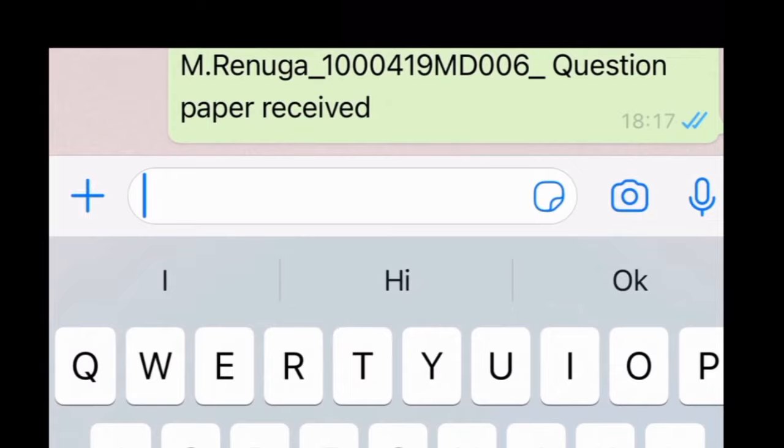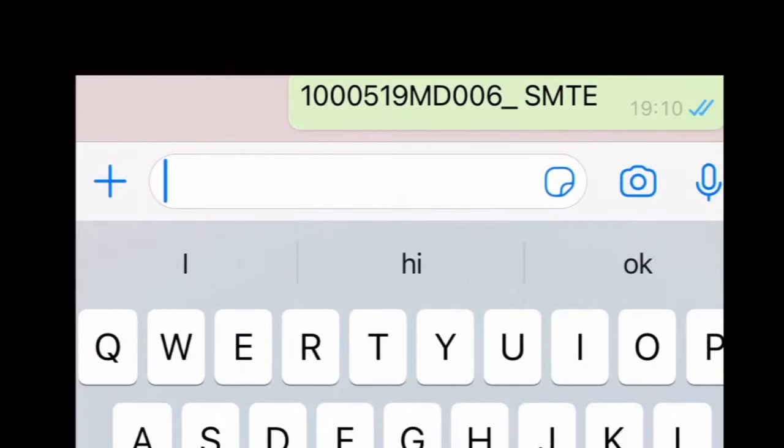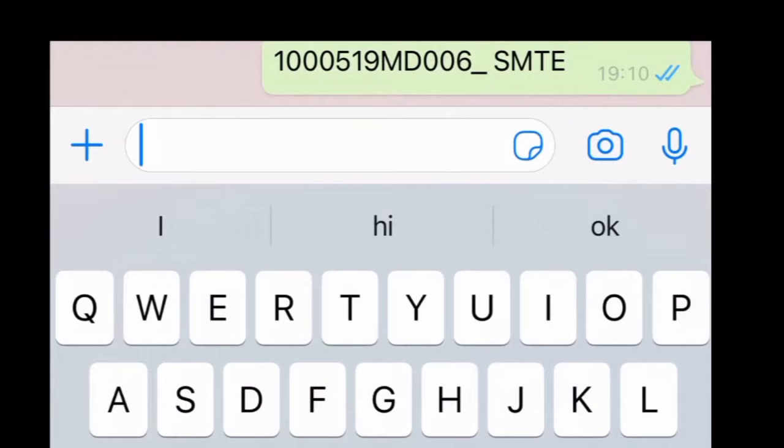After receiving the question paper, please send a message with your name underscore register number underscore question paper received.